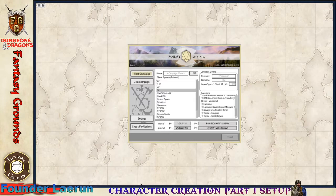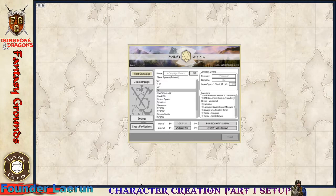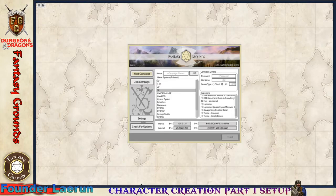Hello and welcome. This is a Fantasy Grounds Unity tutorial covering setup for a character — specifically character creation. I'll do this in steps. This first video will cover setting up the interface and loading your library content. I'm assuming you already have at least a subscription or a license and some content. This video is primarily for people who have purchased a license or already have content.